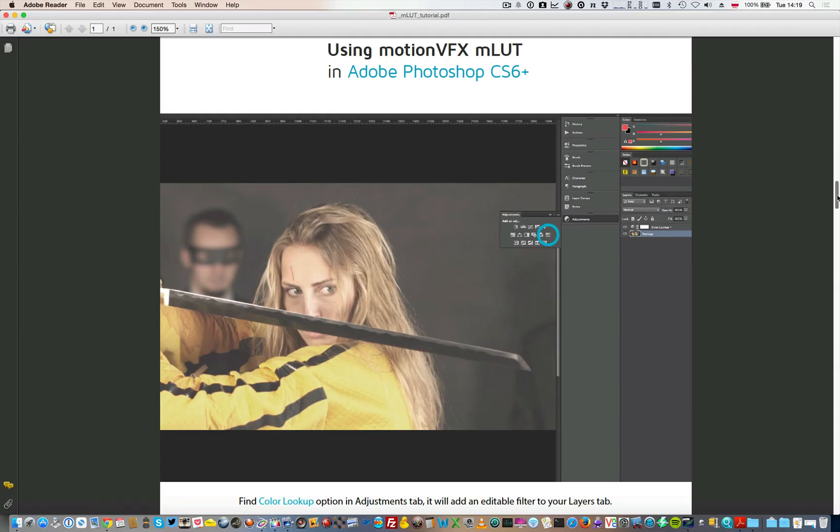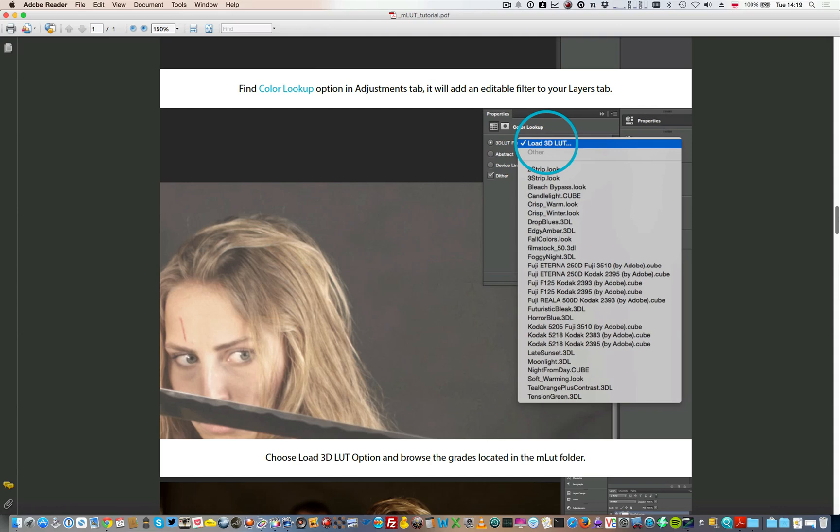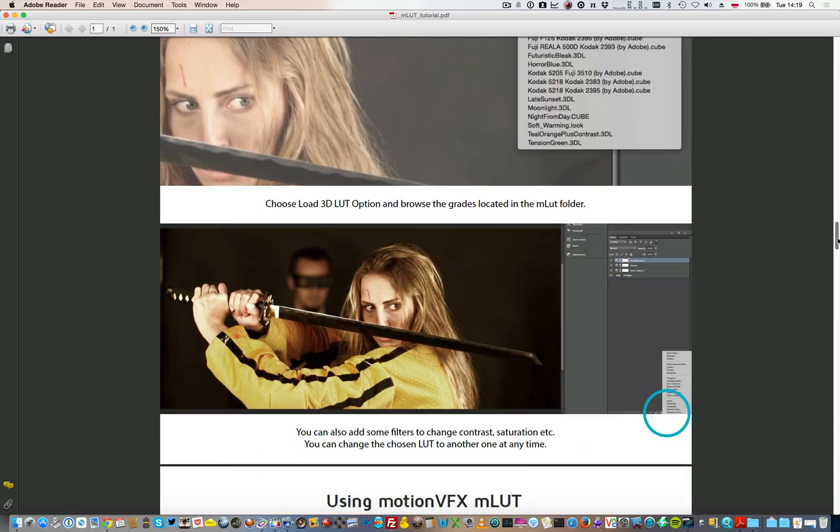You can use our LUT files without any plugins in applications like for example Photoshop. We put a little manual here so you can see how to load it up. For example in Photoshop you have to find your color lookup option in adjustment tab and apply to your layers and then choose and load the correct file. Load it up and choose the file.